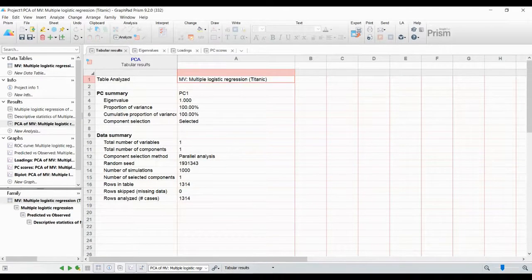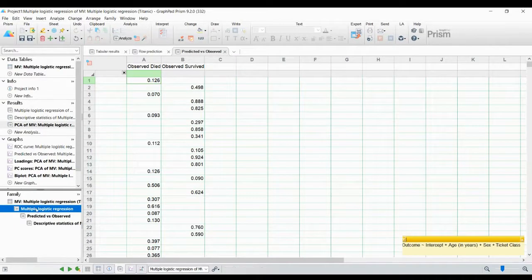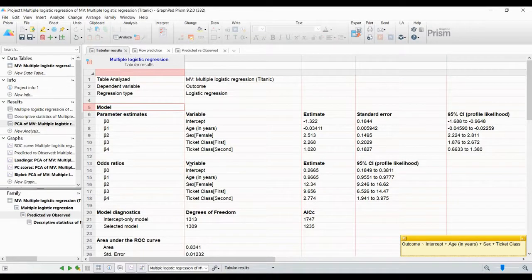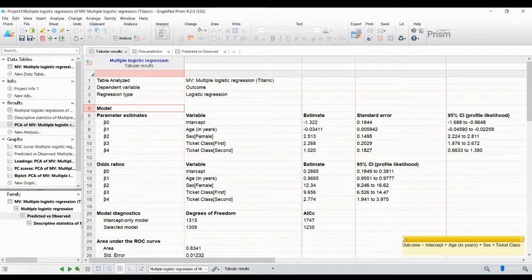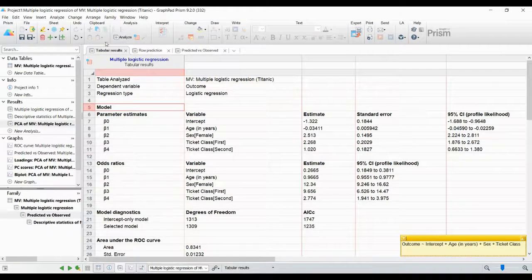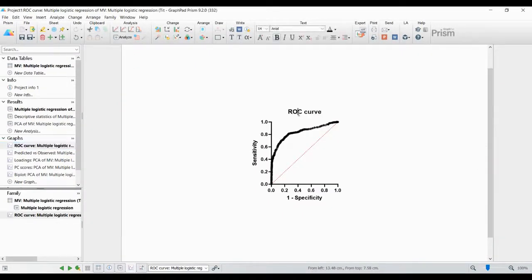Whatever statistics you wish to add, just go to Analyze and click. You can also change the analysis parameters - for example, we set 'outcome' as the analysis parameter, but you can change that. However, it is better to keep it as is, since that is the exact parameter we wish to analyze. If you want to check whether the analysis you have done is correct, click 'Interpret' - it will redirect you to a checklist website where you can verify your analysis.